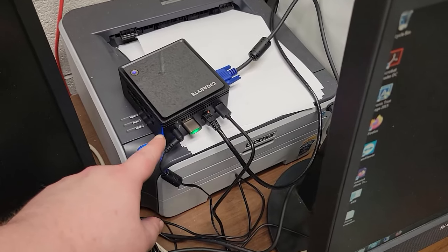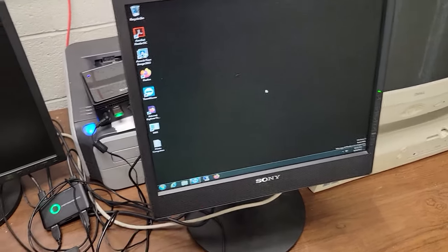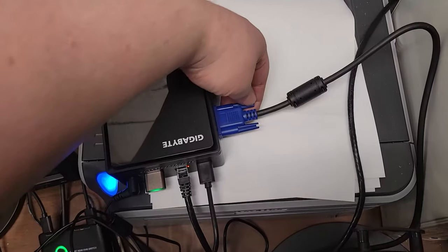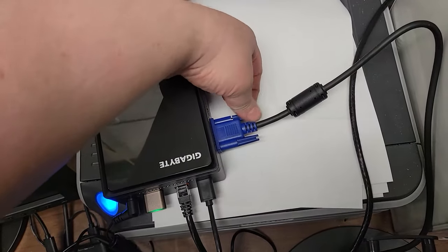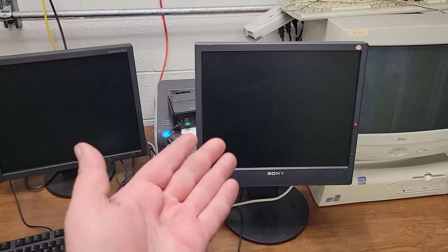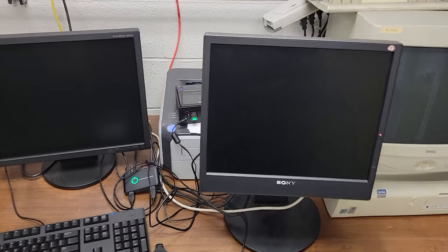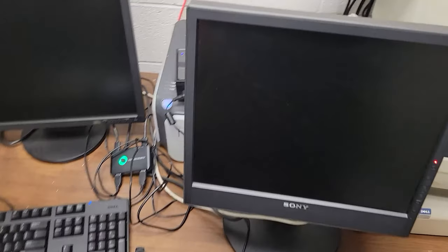And because all I'm going to be doing is remoting into this, I don't even need to have this monitor plugged in anymore. So I can undo that. And then I can take this monitor off the desk and give myself a lot more space because I don't even need it anymore.